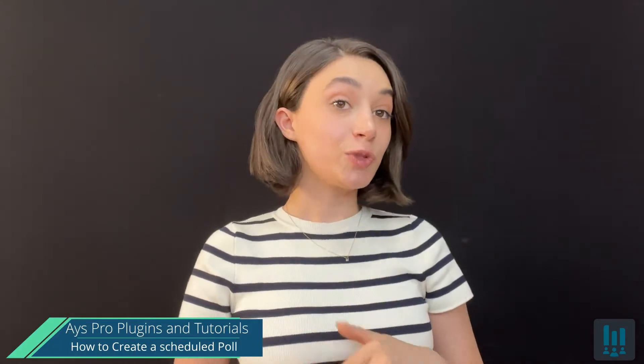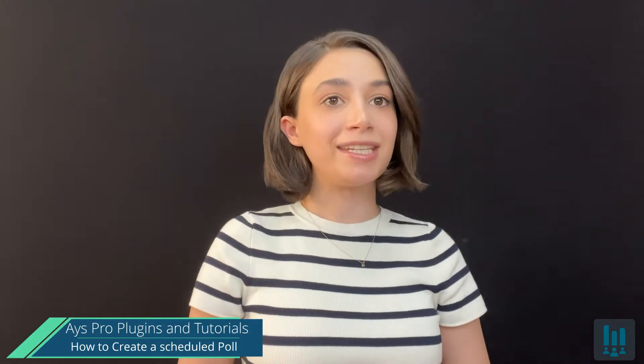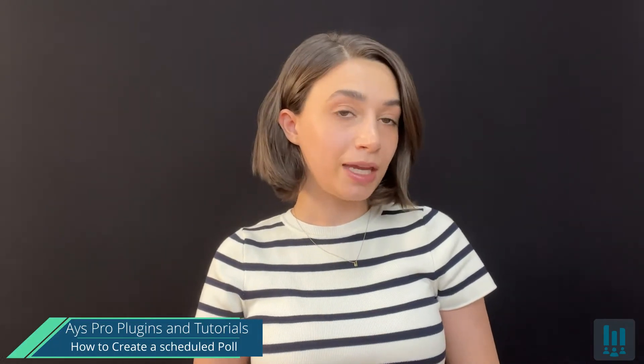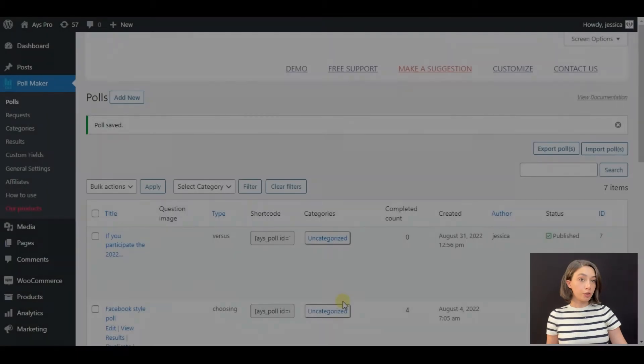Hello my dearest WordPress lovers, in today's tutorial we will be creating a poll, an event poll that is going to be pre-scheduled. So let's not waste time and dive right in.